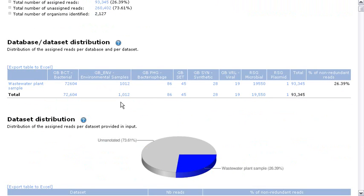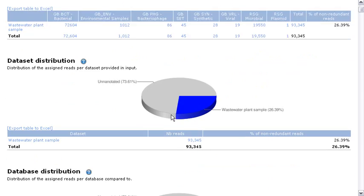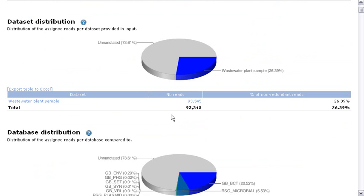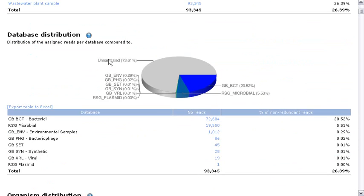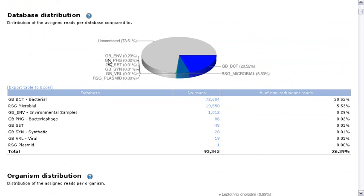And if I keep scrolling down, you will see some statistics about the split up by data sets, the reads annotated by GenBank bacterial, environmental, etc. And then we keep scrolling down and we see the split up by data sets. Here if we had several data sets, we would have multiple lines and the database distribution, how many reads annotated by each division.